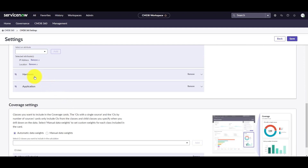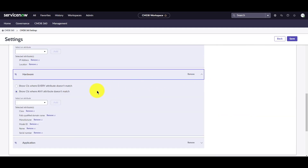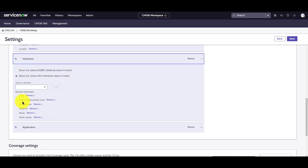I also have the hardware class configured, where the fully qualified domain name, manufacturer, model ID, name, and serial number attributes are tracked. So this will show me the CIs where these attributes don't match between multiple discovery sources.